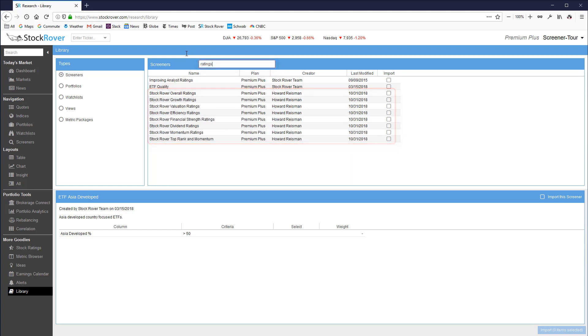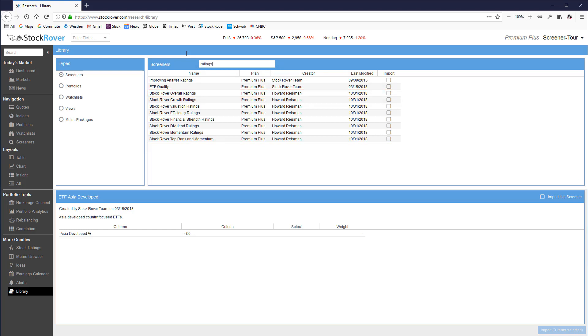The screeners cover the overall ratings as well as the component ratings such as valuation, efficiency, growth, dividends and momentum.